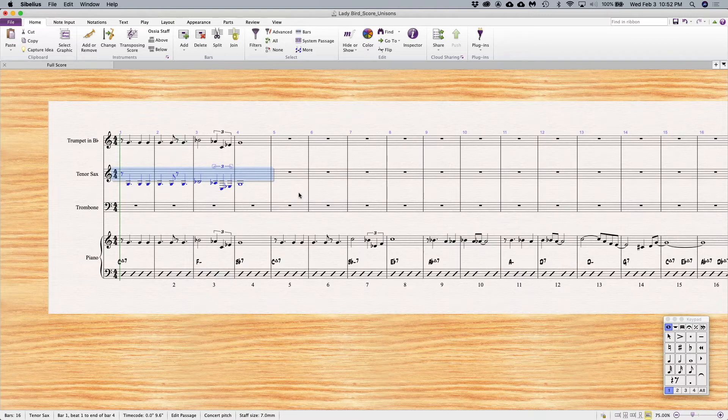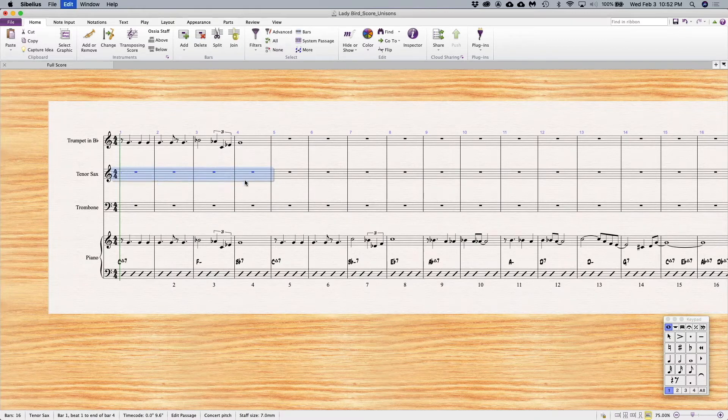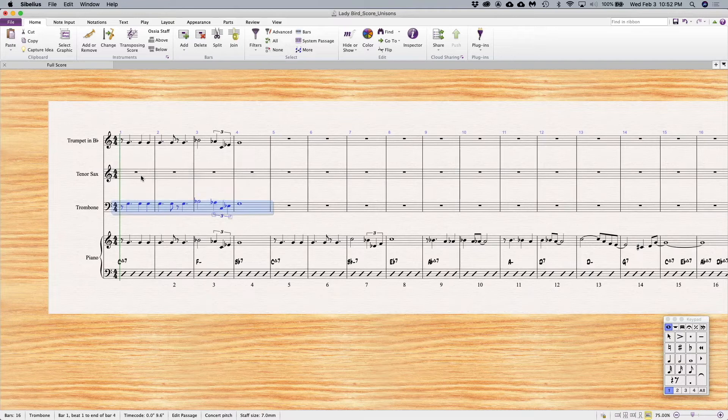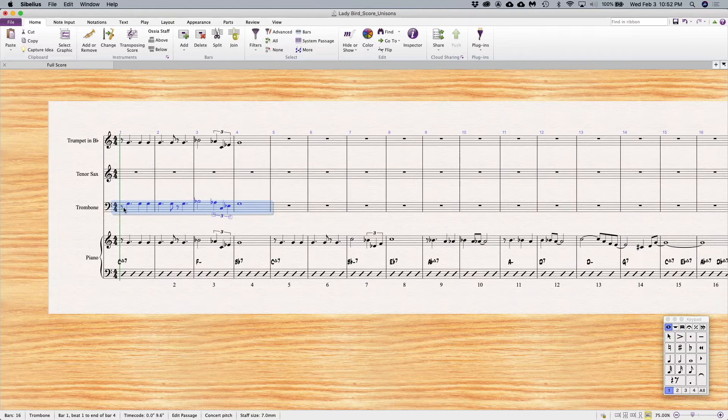If I put the trombone an octave below in unison octaves with trumpet, I'm going to get a nice clean brass sound. Both instruments are in comfortable registers.